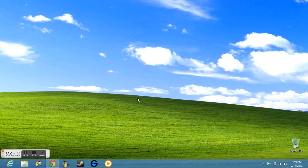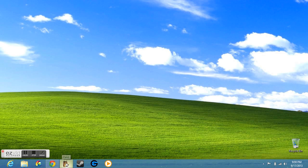So essentially, all you have to do is get the XP Paint from another computer or a Windows 7 computer and just transfer it over to Windows 8 and it works perfectly fine.